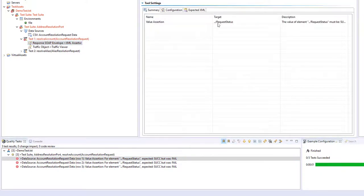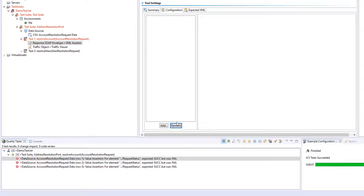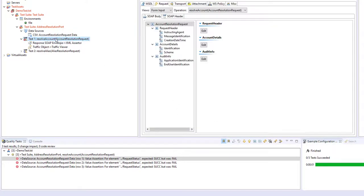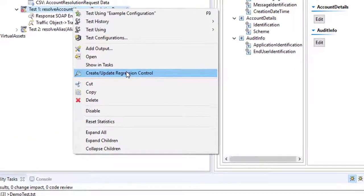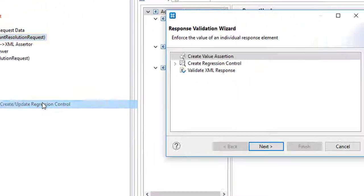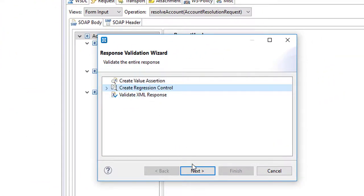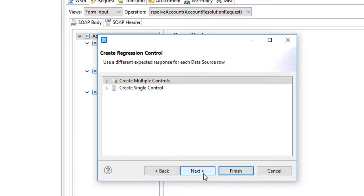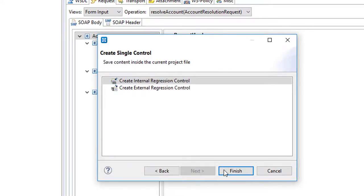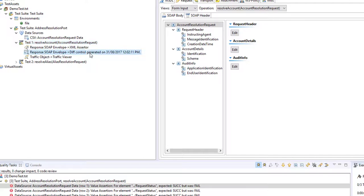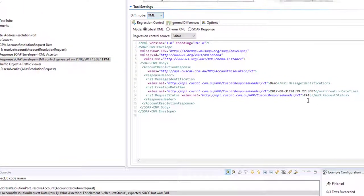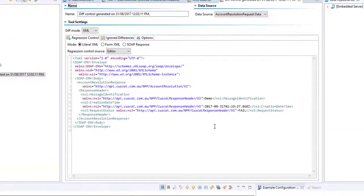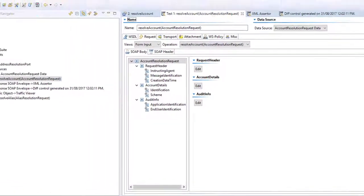Now that assertion there is pretty simple. You might want to remove that because it isn't adding so much value. What we might want to do here though is create a regression control. This means that we assert that all of the responses that come back from our virtual asset will remain static. We're going to create that regression control. It's going to be a single control. And it's internal. So our diff control here says that the response we get needs to include this data. If we run the test right now, we have three successes.